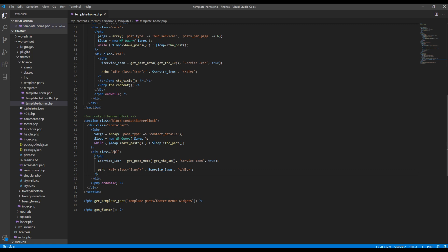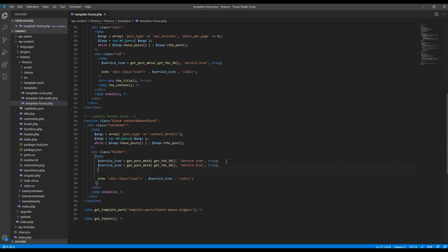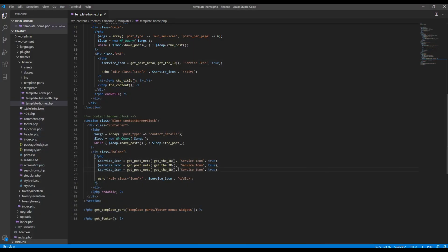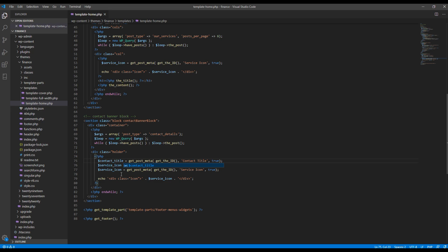Then I will change this class name from cool to holder. And remember we have to show three information: title, content, and button URL. So I will copy this line of code and paste it two more times. Now the first thing we want to show is this contact title, so I will change this into contact title and also I will change the variable name into contact title too.